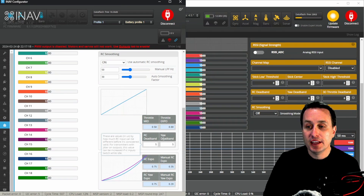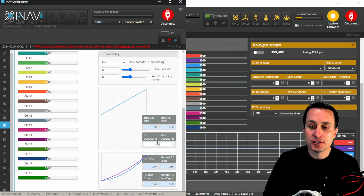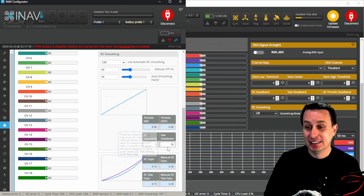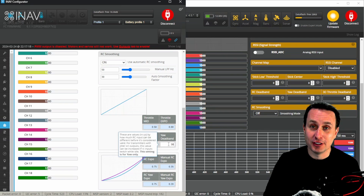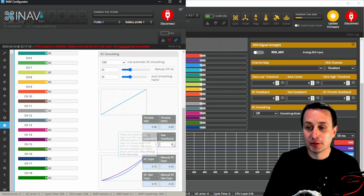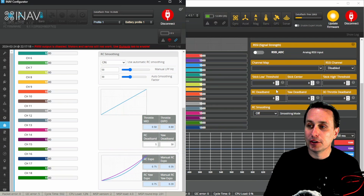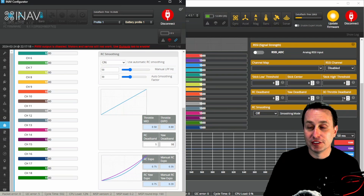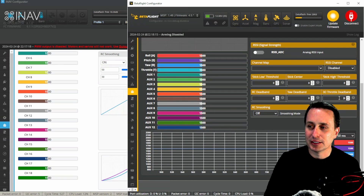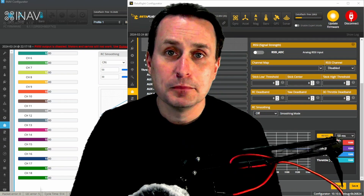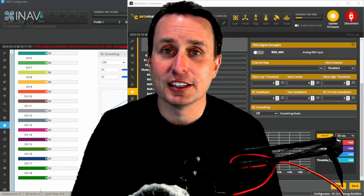Another option is to go into Betaflight or iNav firmware and increase the RC deadband. Both have it separated out for yaw versus pitch and roll. The yaw deadband may need to be set as high as 15 to 30, which creates a gap on either side of the 1500 center mark where it won't register an RC input. The same yaw deadband setting exists in Betaflight separately from the roll/pitch deadband. Keep in mind this is more of a cover-up than a real fix, but it can work.